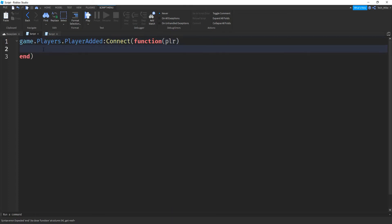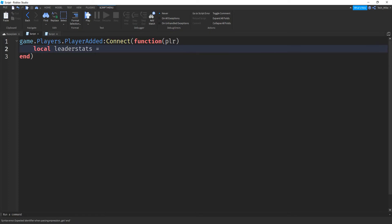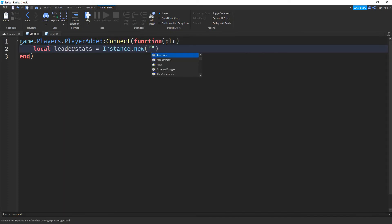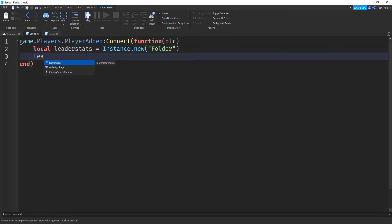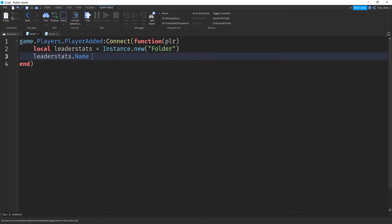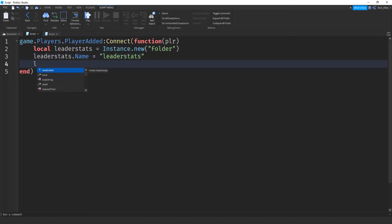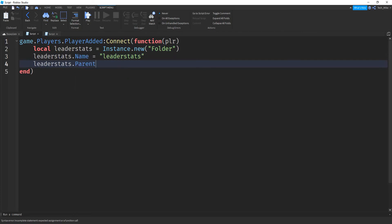Inside this function, we're going to say local leader stats is going to be equal to instance.new, inside here, we're creating a folder. After that, we're going to say leader stats.name, and that's going to be equal to leader stats inside of quotation marks. Then we're going to say leader stats.parent, and we're going to store this with the player.